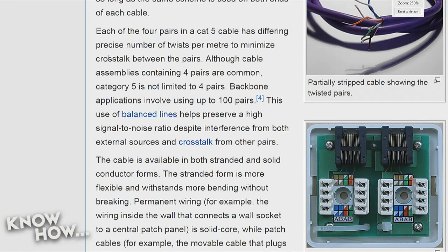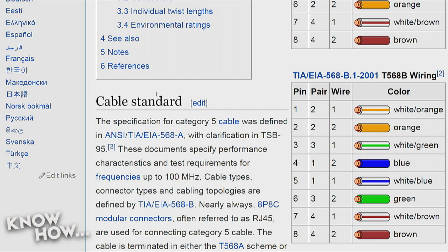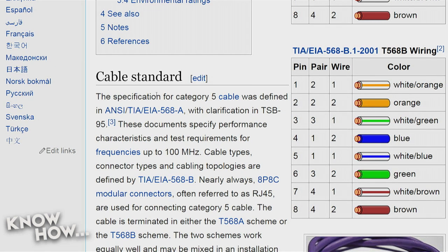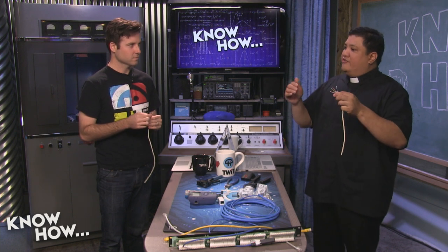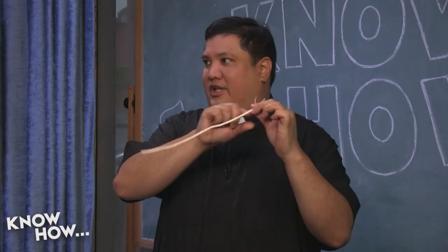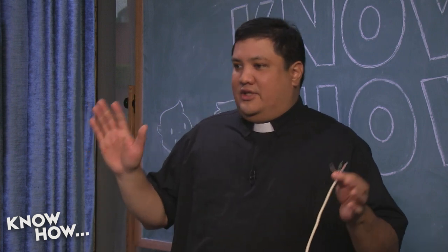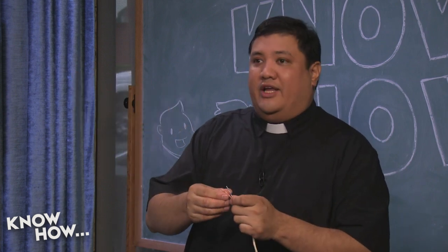People ask why the order has that flip — white/orange, orange, white/green, blue, white/blue, green — instead of keeping the pairs together. It actually reduces the amount of crosstalk at the connector. Crosstalk is when wire plus signal equals antenna — you start broadcasting signals back and forth, which decreases total throughput due to interference and retransmissions. By splitting that second pair, you reduce signal crosstalk.